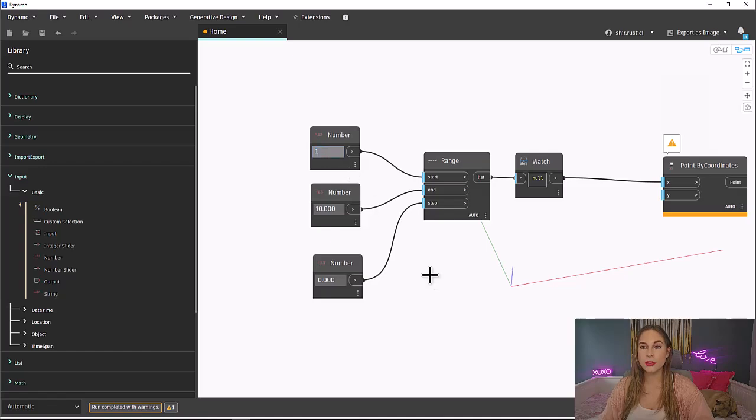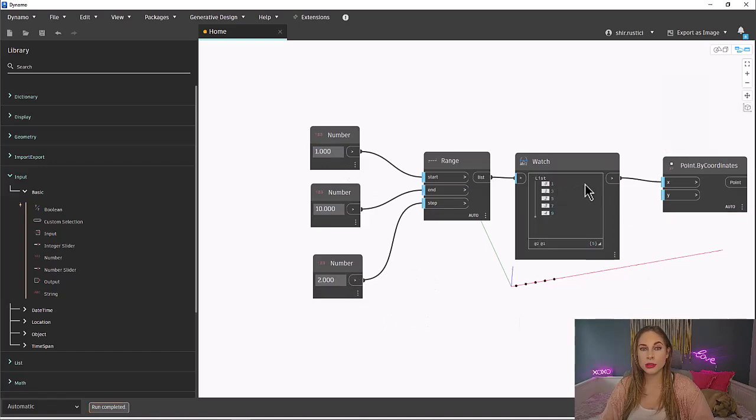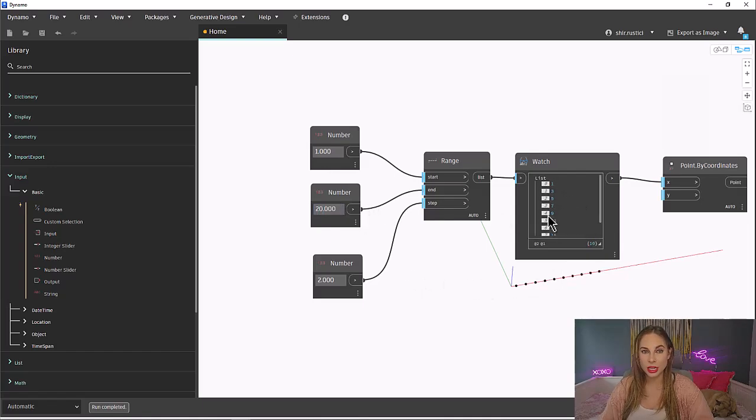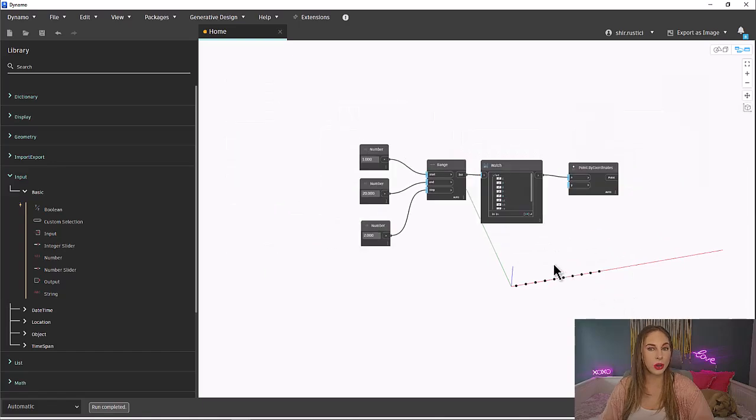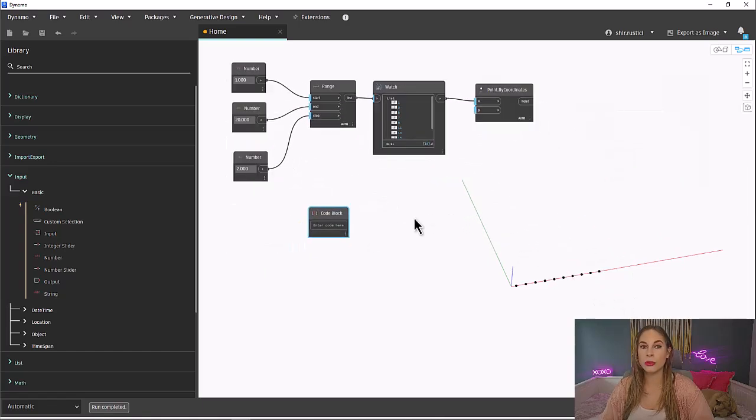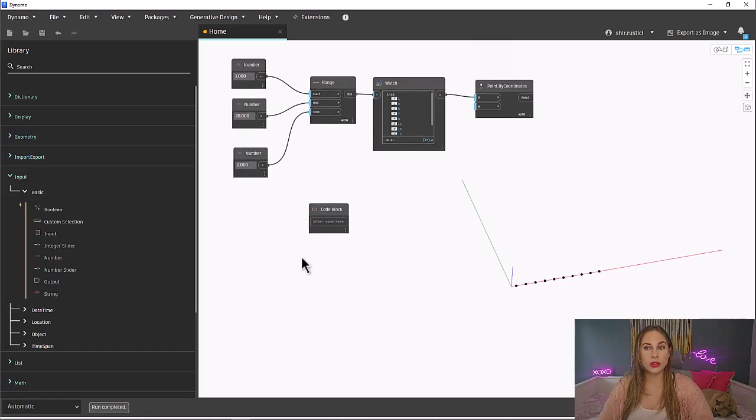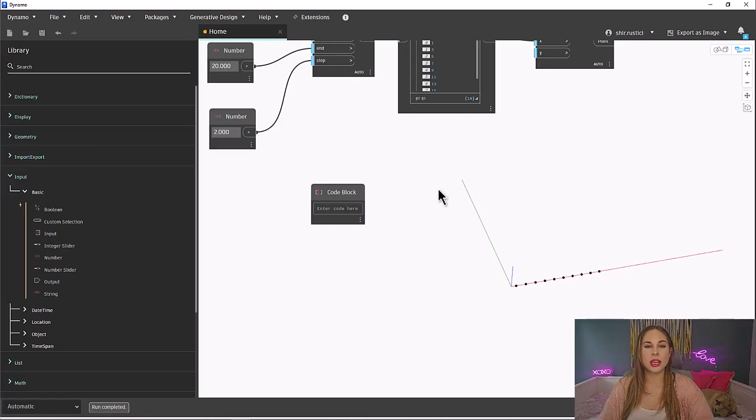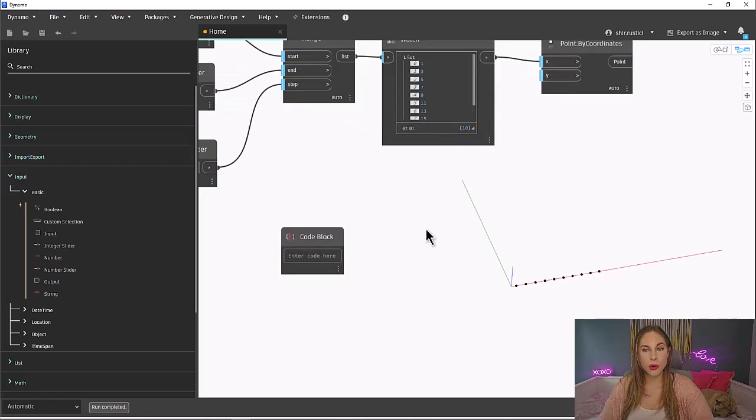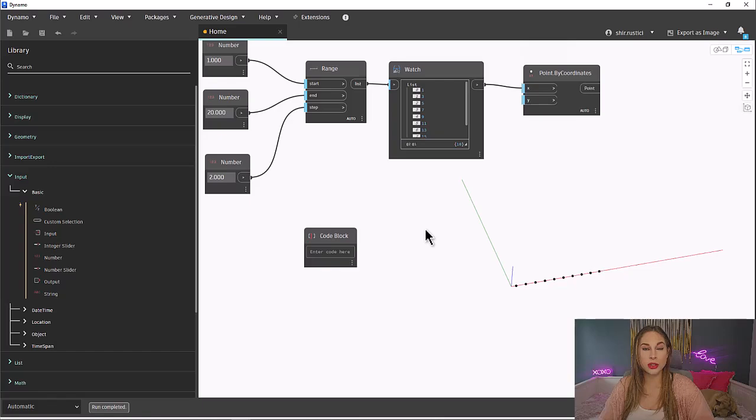We only created the range for our x value. Now, we have to do it for our y. I will show you how to do the same thing, but instead of using the number and range nodes, we will use a code block. Double-click on your canvas to create a code block. Like we discussed in the last episode, a code block is using Dynamo's textual scripting language called Design Script. And as we know, scripting is just another language we use to talk to our programs. Just how Spanish sounds different to English, the way we tell the code block to create a range requires a certain format.